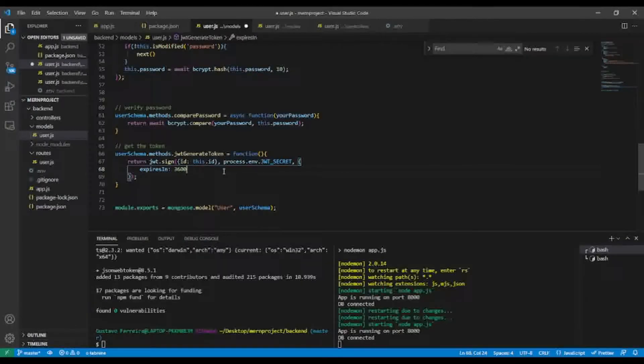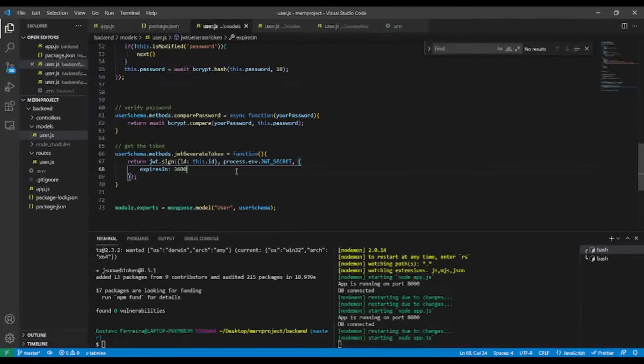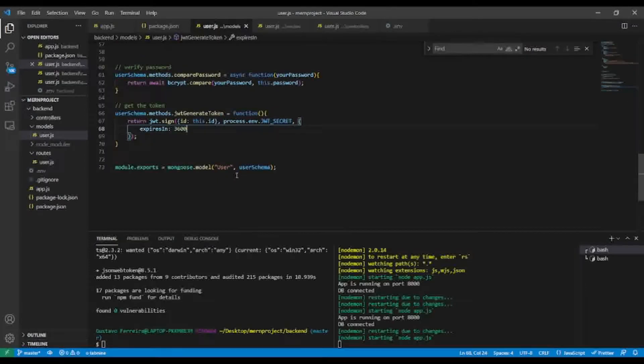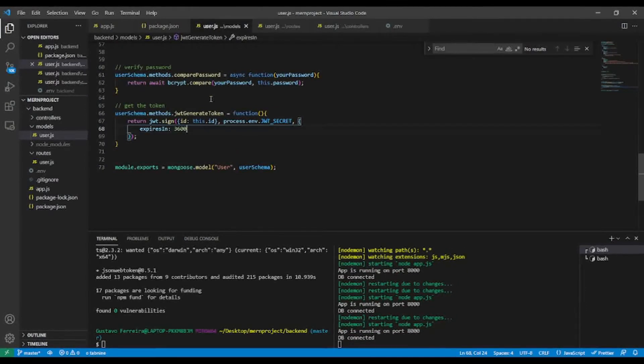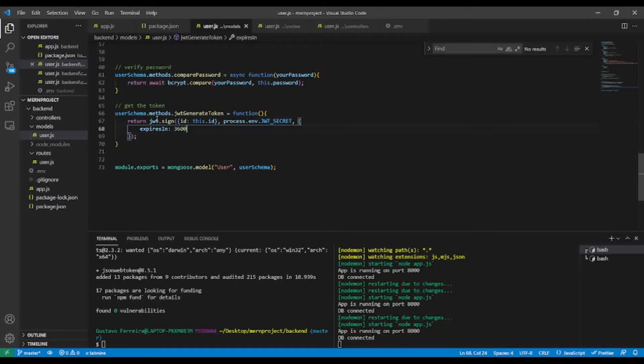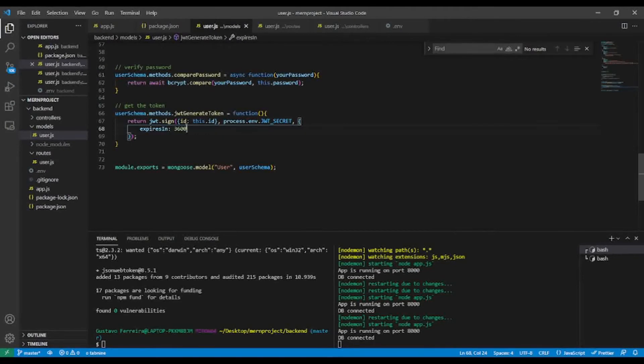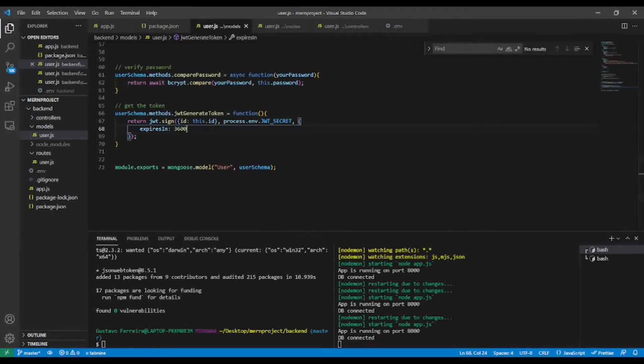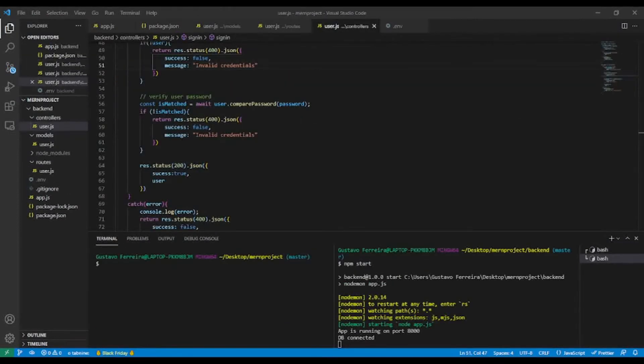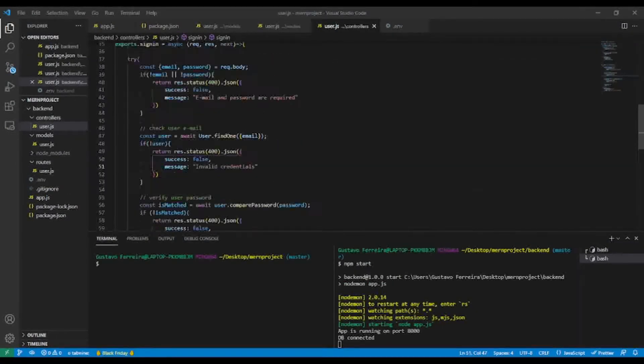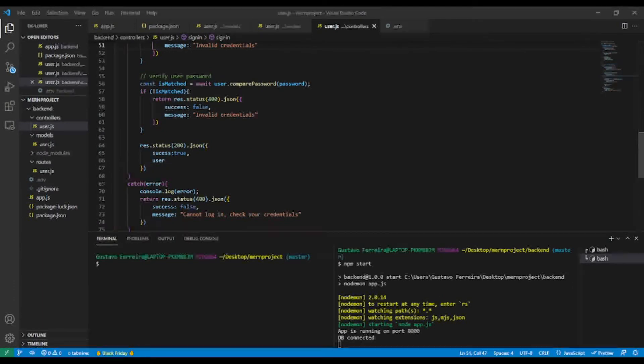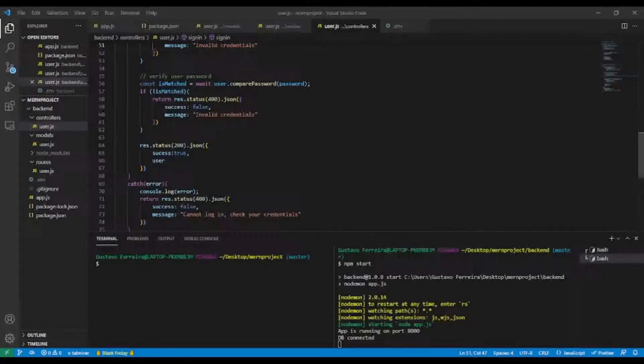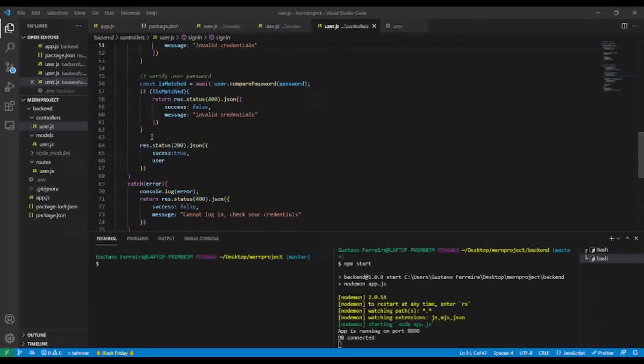I think that's it for the method. Let's save. And now I'm going to call this method to generate my token. And now in the user sign-in controller, as you can see, just before sending the response.